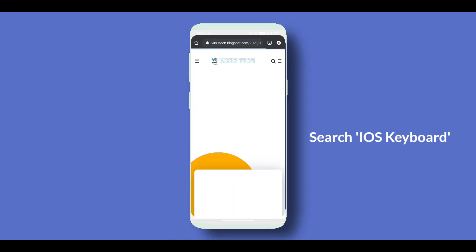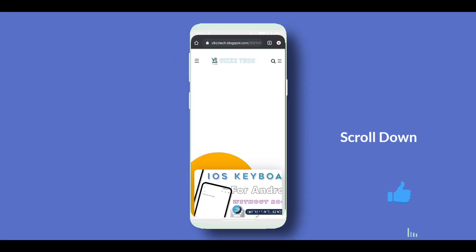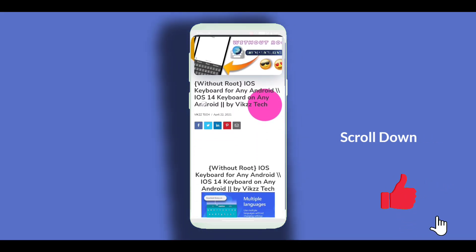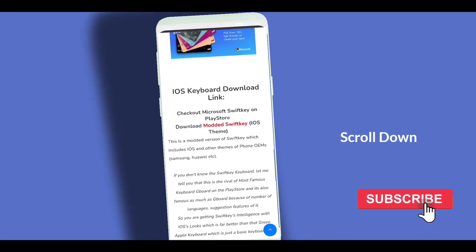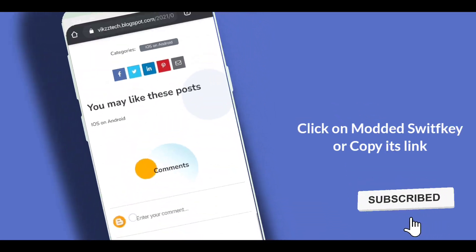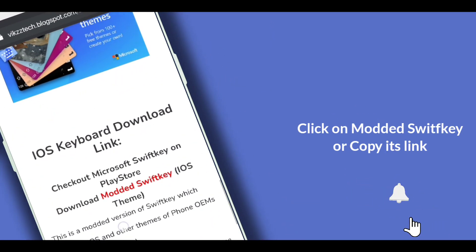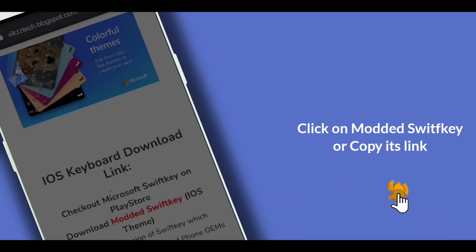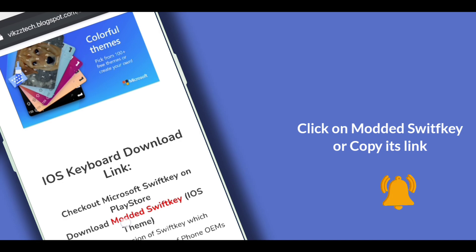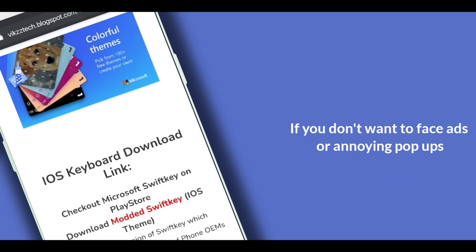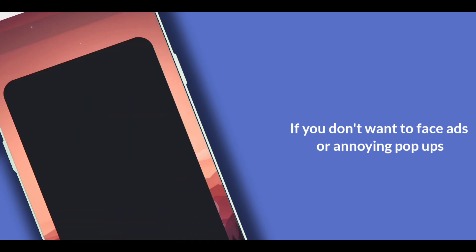Scroll down and click on the module shift key. If you don't want to face advertisements and annoying popups, copy each link and open it in a browser which supports ad blocking. I am using Brave browser for that.